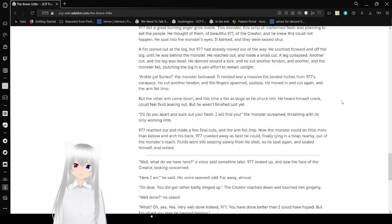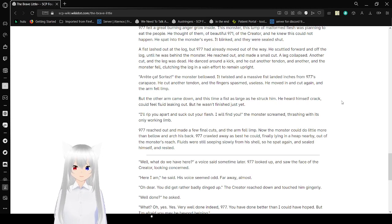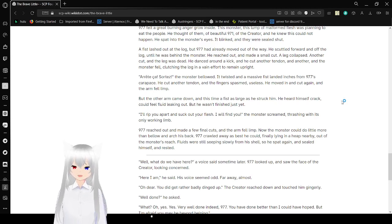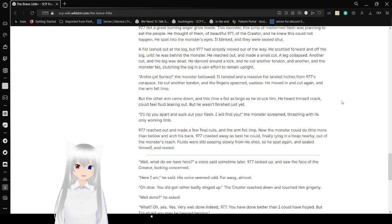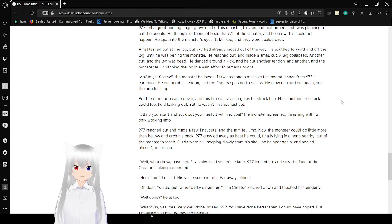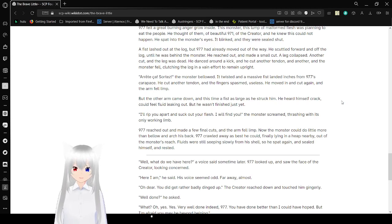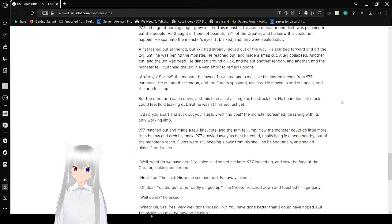I can try to speak French, but it's not going to go well. I'll try anyway, though. Arrêtez! The monster bellowed. I don't know if I said that right. You can correct me in the comments. It twisted, and a massive fist dented in 977's carapace. He cut another tendon, and a finger spasmed. Useless. He moved in and out again, and the arm fell limp.